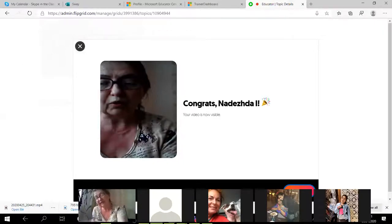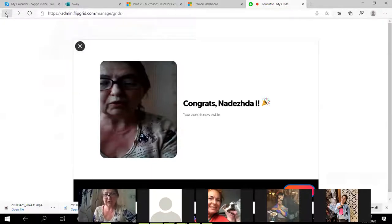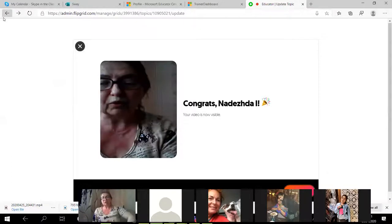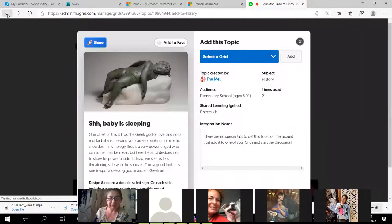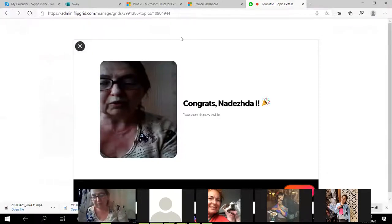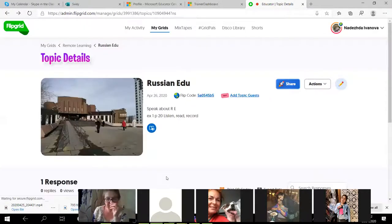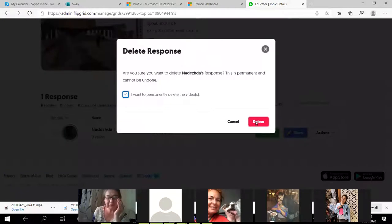Sometimes it fails to load, so I download the video on my computer or telephone and upload it again. This is what I can do with my topics — how I create videos. I teach my students to hide their faces behind the screen using different features. Flipgrid's features are changing every now and then.